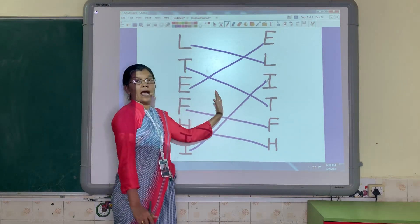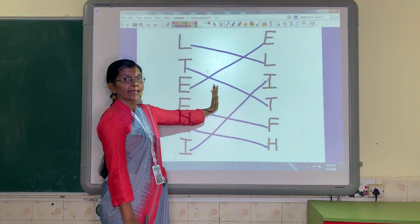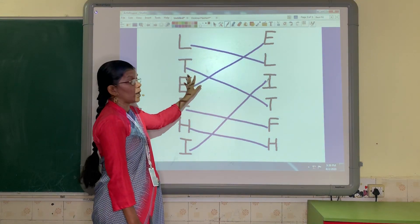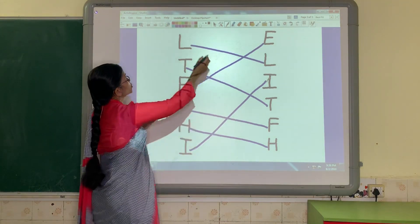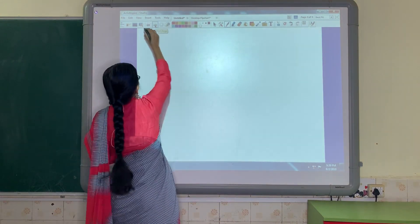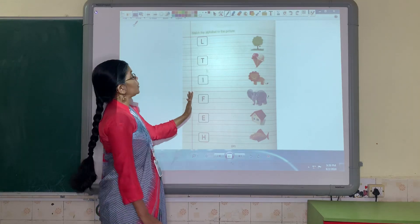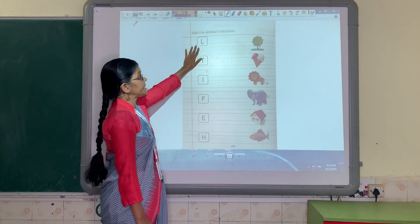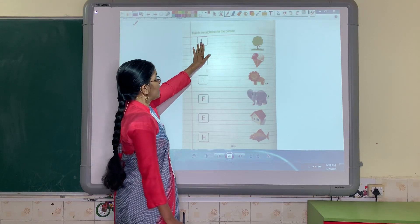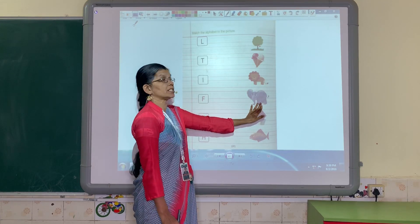So parents, I request you that you do this worksheet and make your child practice the same so they are able to identify the letters. Now I will show you a second worksheet. Now see here, this is the second worksheet. Here also we have the same letters but here we have the pictures related to the letters. We are going to match the letter to the picture.